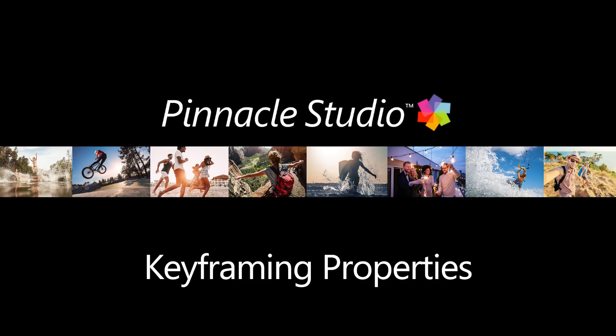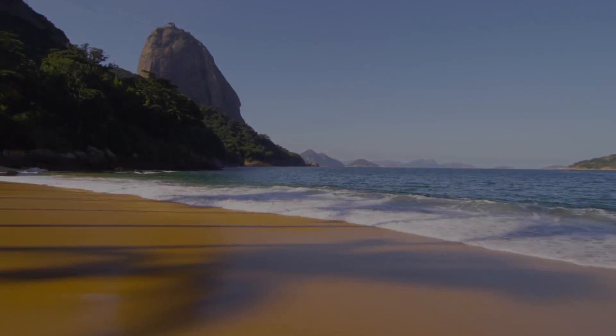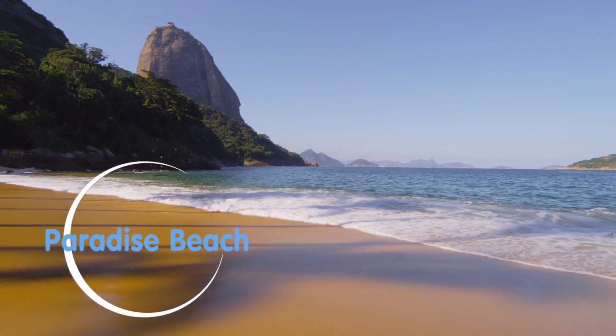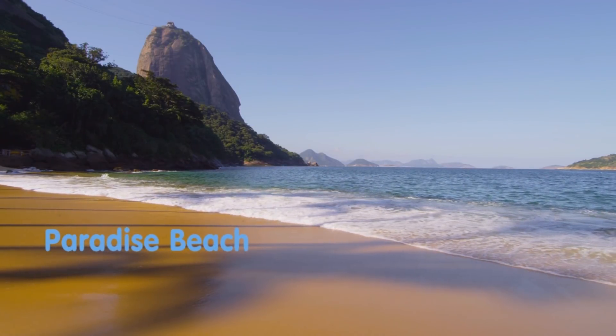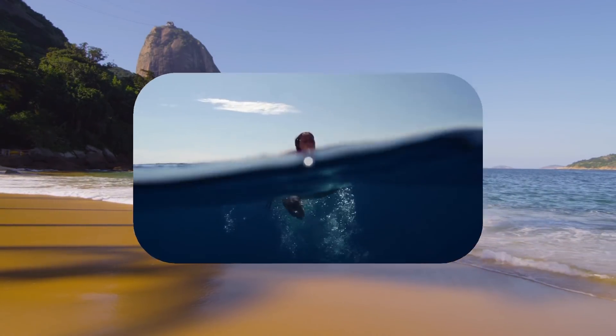Welcome to this Pinnacle Studio tutorial. In this video, we'll show you how to use the power of keyframing to elevate the professionalism of your projects.